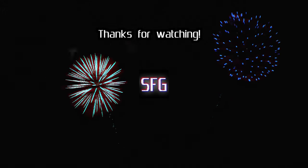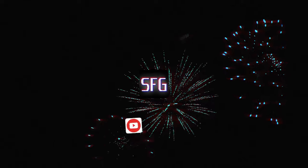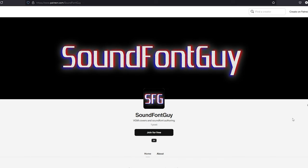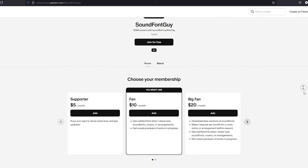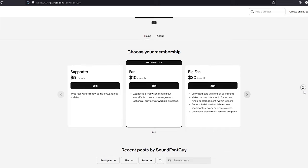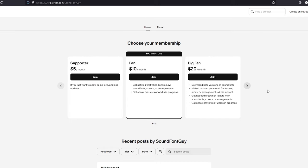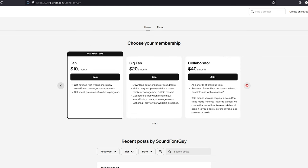Thank you all so much for watching. I hope this was helpful. If so, please hit the subscribe button. I've got more cool classic video game music stuff in the pipeline that I can't wait to share. I've also just launched a Patreon page where you can request covers and arrangements of video game music in virtually any style you like, or you can even request for a sound font to be made just for you. Any amount of support is greatly appreciated, and I can't wait to show you all what's next for SoundFontGuy. See ya!